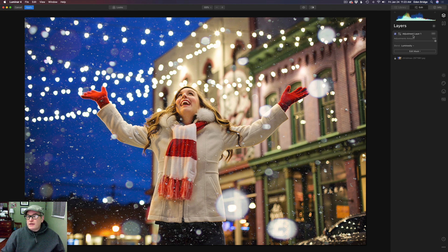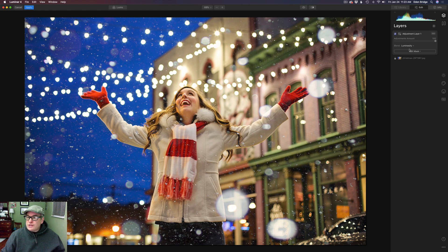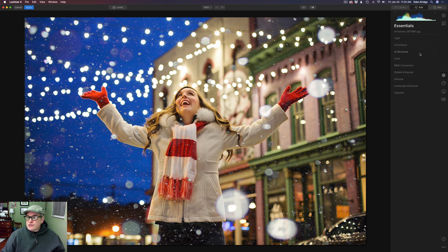Here's the locked layer — the original layer — and I added a new adjustment layer, but I set it to the Luminosity blend mode. Very important, just like I did in the color tool when I showed you that. I want to show you something very interesting here. Let's go back to the lock layer, the original layer. Let's go to the essentials tab and AI Enhance. Watch what happens when I turn the AI Accent up.